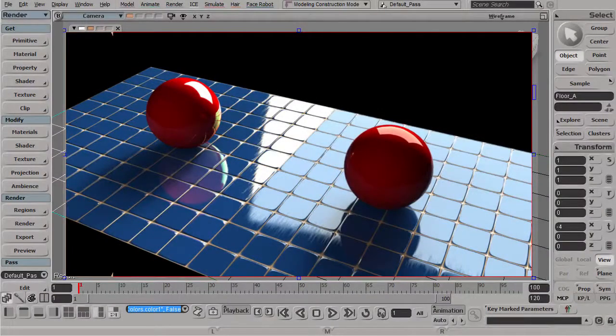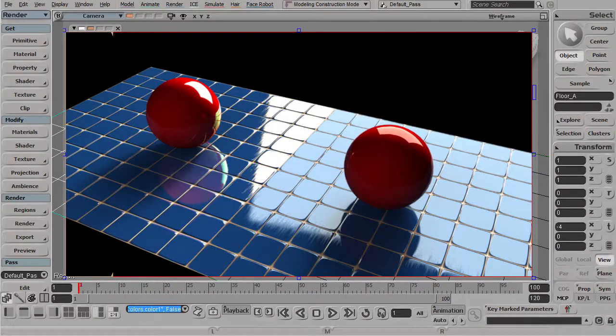Hi everyone, thanks for joining this workshop. This workshop will go over creating complex reflection relationship networks with Softimage render tree.